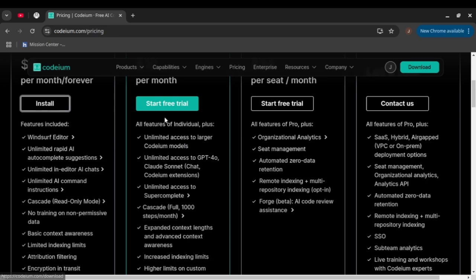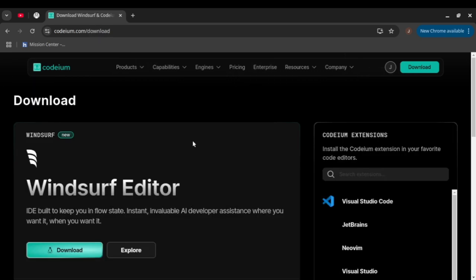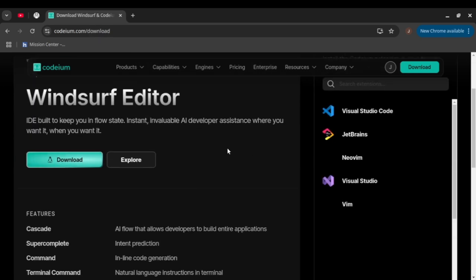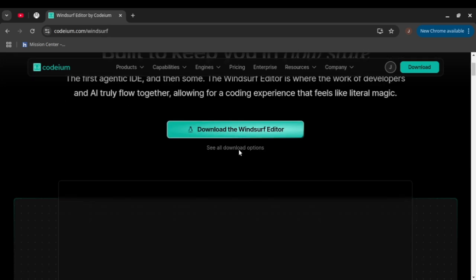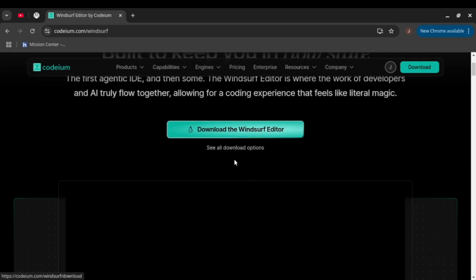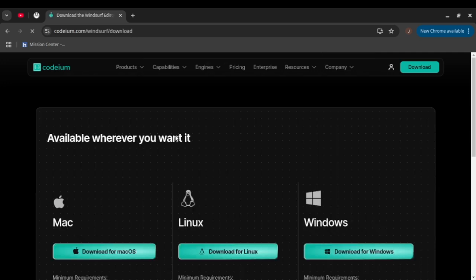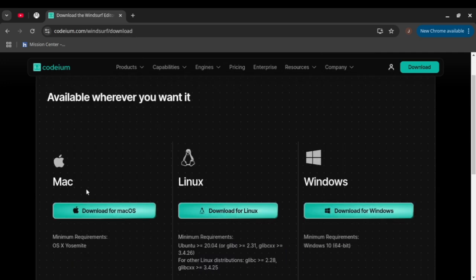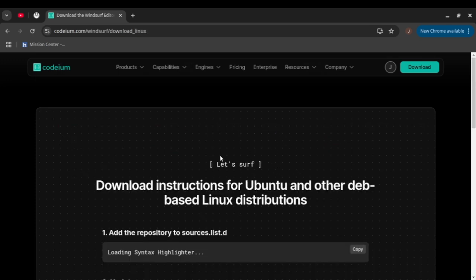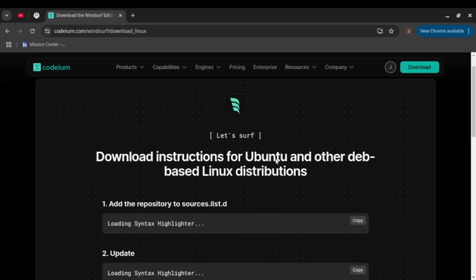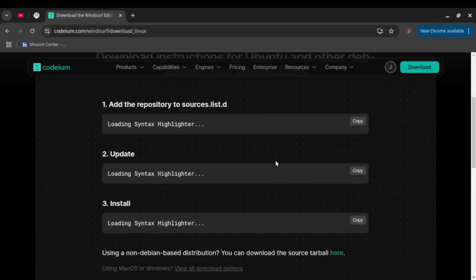If you click install, they have different options to download. We're gonna explore and see all the download options. You should be able to see the methods for Mac, Linux, and Windows. Just click download for Linux, which we're gonna demo today.